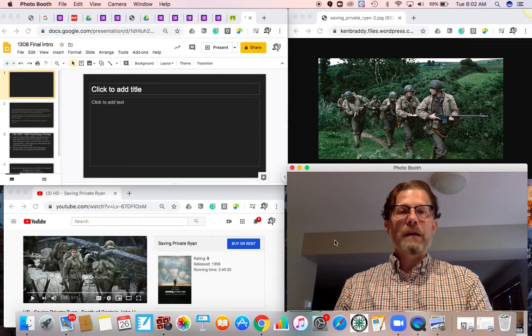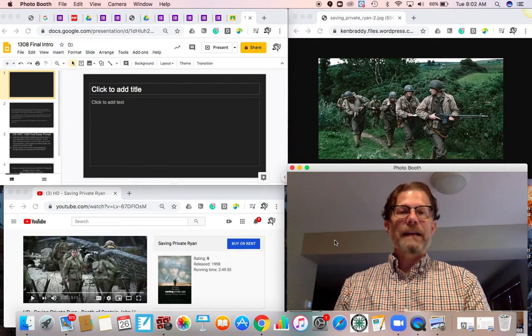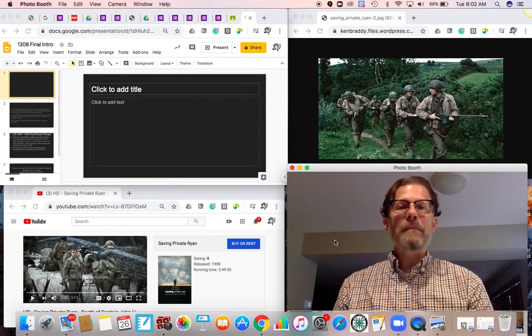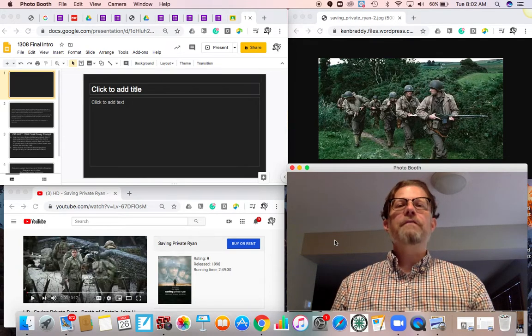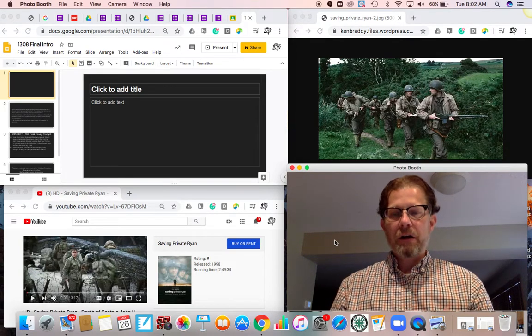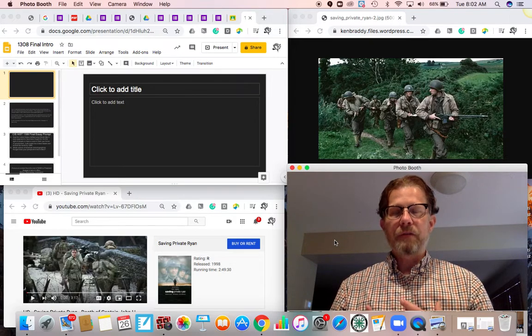Given the fact that we are a democracy and this is a nation of the people, by the people, for the people, when people give their lives in their service they really are giving it to us on a very personal level.